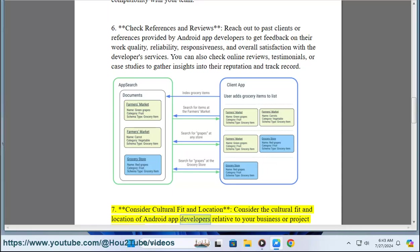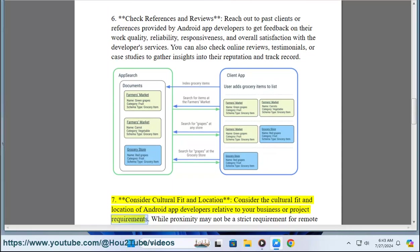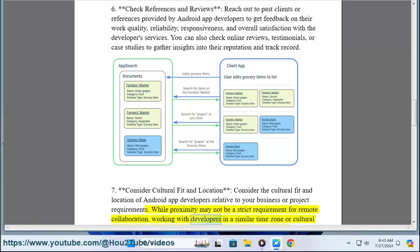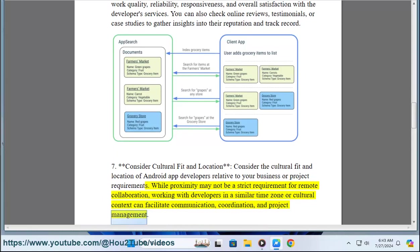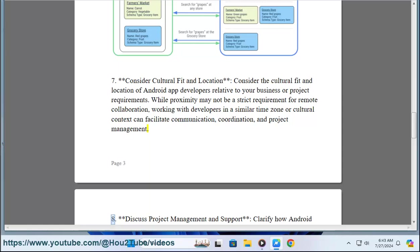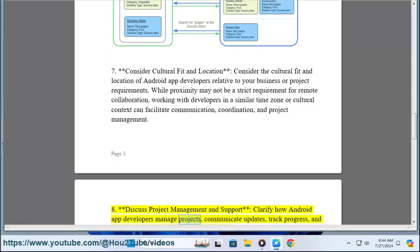Seven: Consider cultural fit and location. Consider the cultural fit and location of Android app developers relative to your business or project requirements. While proximity may not be a strict requirement for remote collaboration, working with developers in a similar time zone or cultural context can facilitate communication, coordination, and project management.